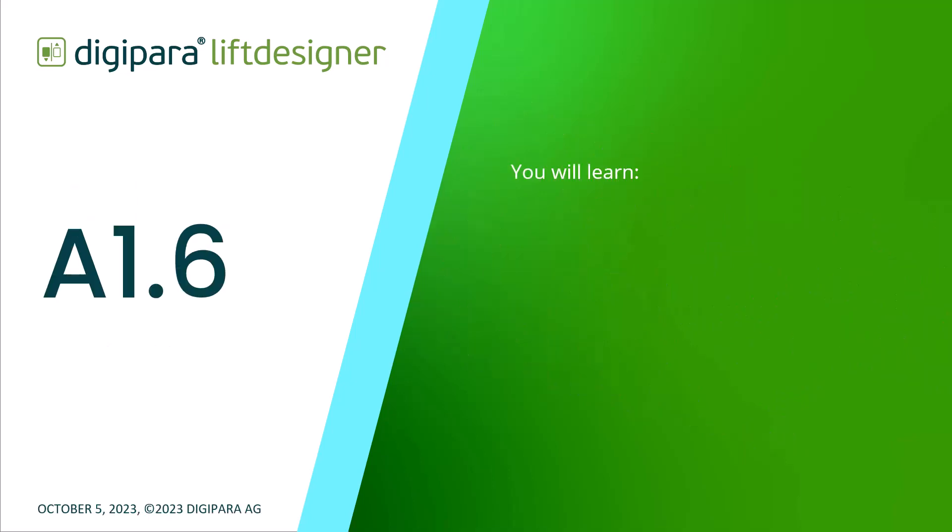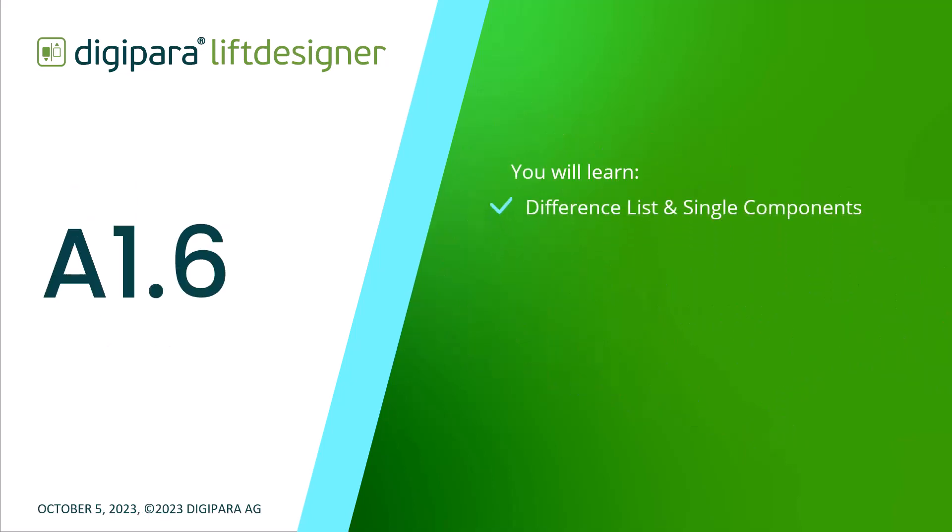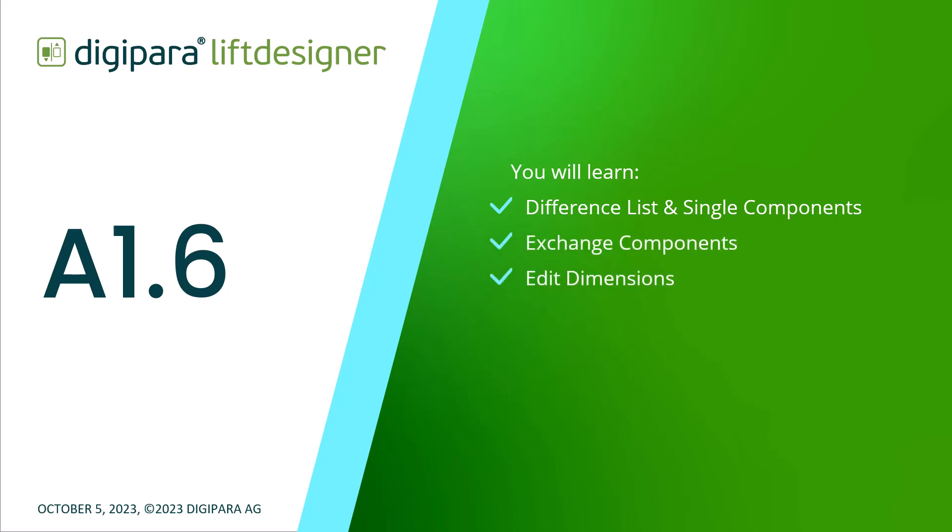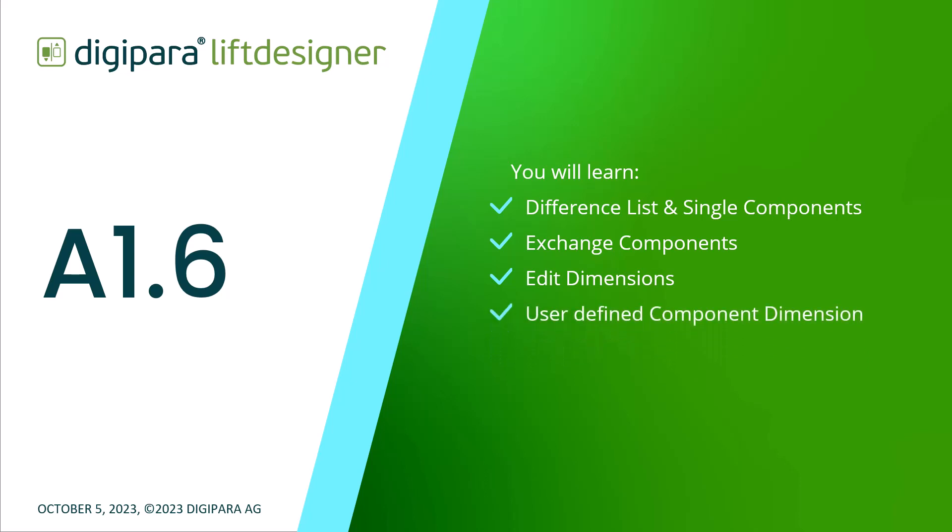In this video, I'll explain the difference between a list and a single component to you, how to exchange components, edit dimensions and user-defined component dimensions. Let's get started!